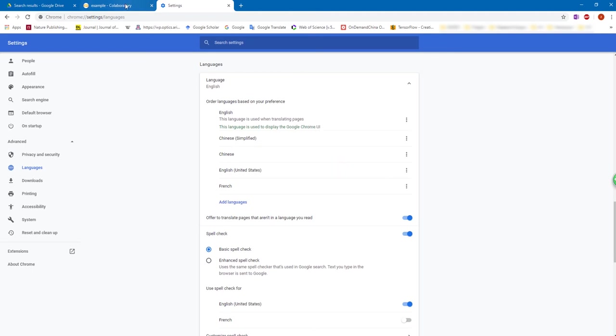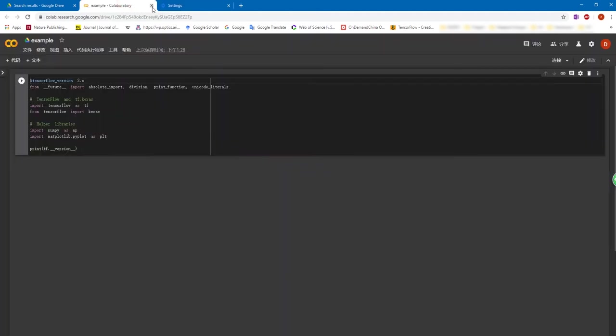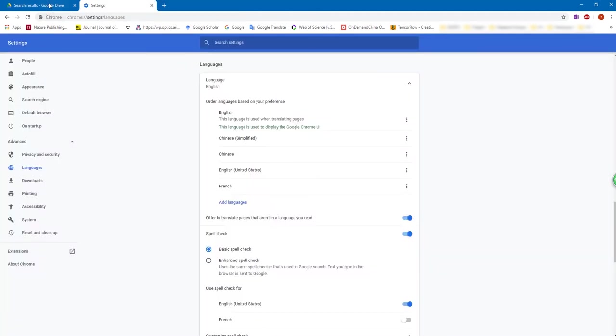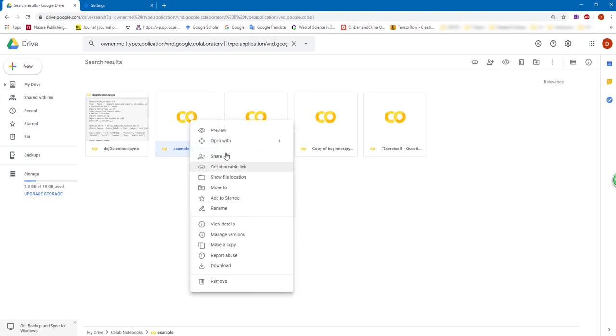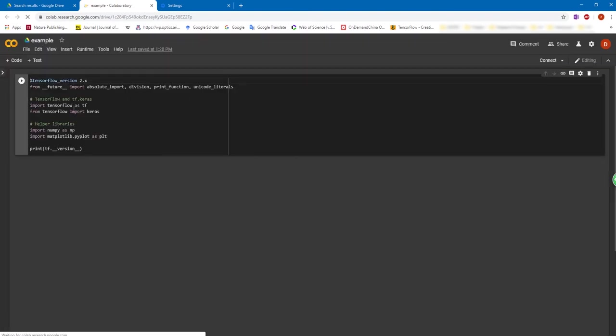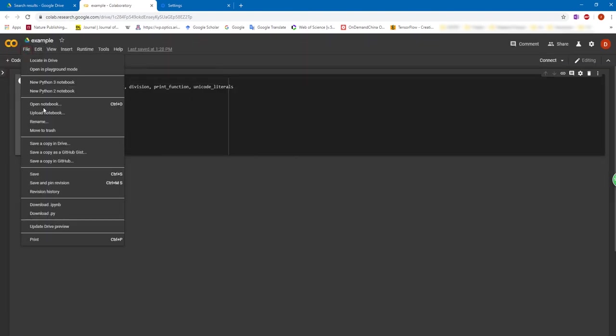Now we can close this notebook again and open the Colab again. You will notice that the default language already changes to English. And when you create a new notebook, the language is still English.